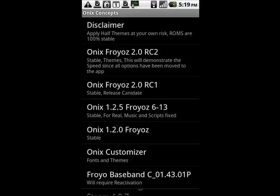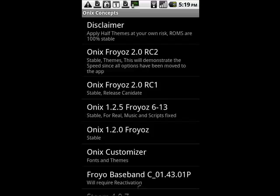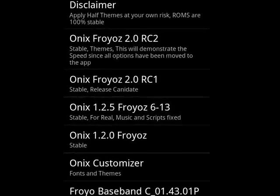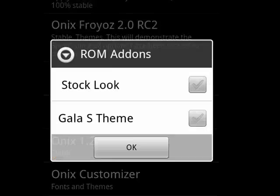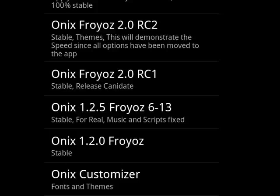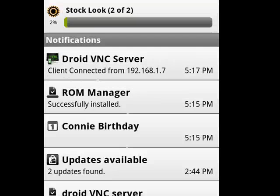So we'll tap ROM Manager, open it up, tap Download ROM. We're going to do Onix Froyo 2.0 Release Candidate 2. It's asking us if we want to download. We'll say yes, we'll take the Stock Look, say OK, and so now our download is starting.